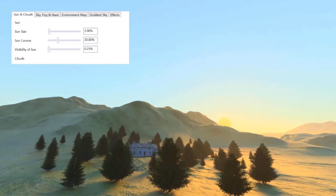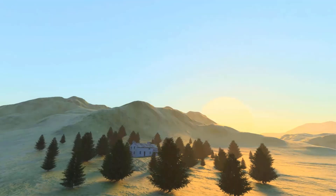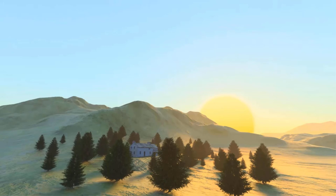Starting out with the afternoon preset with a sun size of 2% and the visibility of the sun set to 0.25%. In this render, the sun size is 10 — as you can see, this is obviously too big, but it will be easier to see the effects when changing the visibility of sun setting. In this render, the visibility of the sun is set to 100%, and you can see that the sun is much more pronounced than the sky. The visibility of the sun control lets you adjust the sun's visibility as rendered within the atmosphere without affecting sky or geometry lighting, giving you some artistic control over the apparent brightness of the solar disk in the sky.